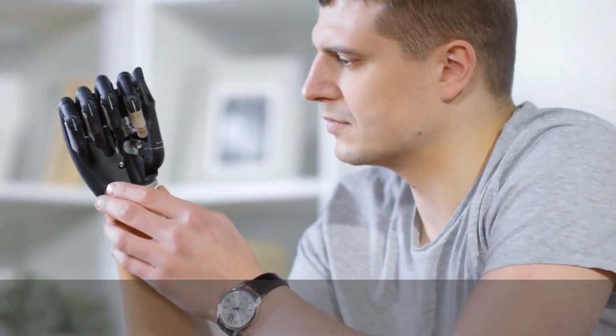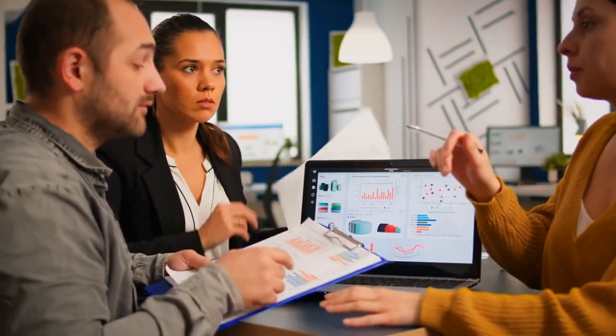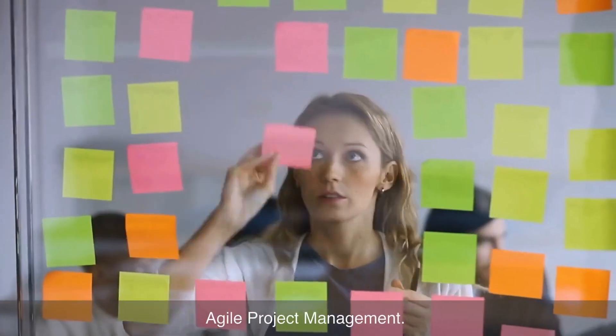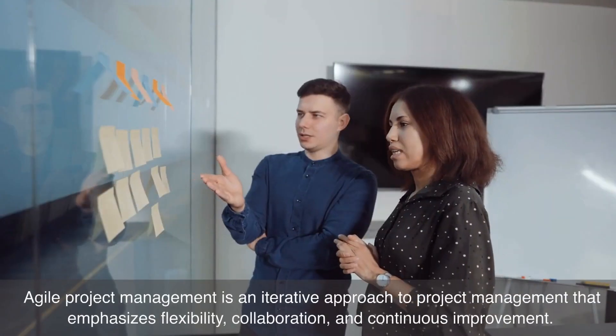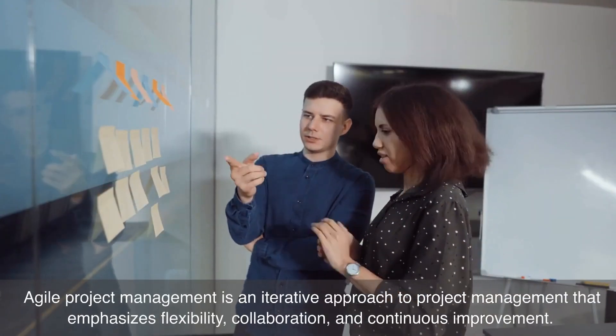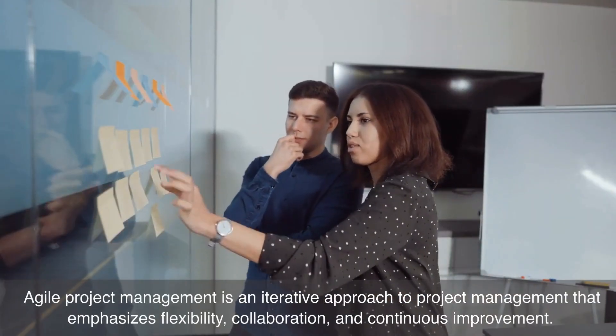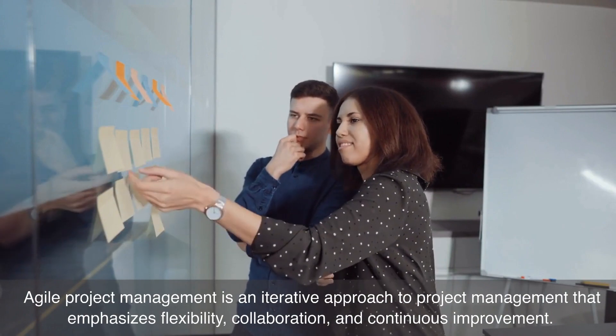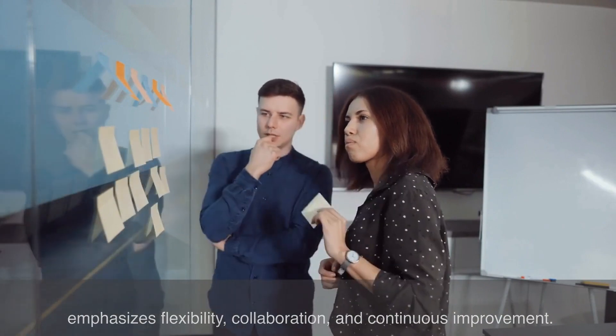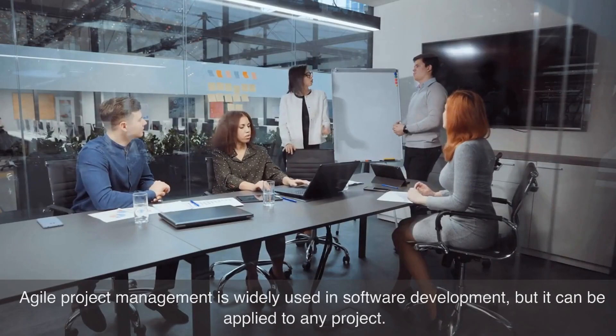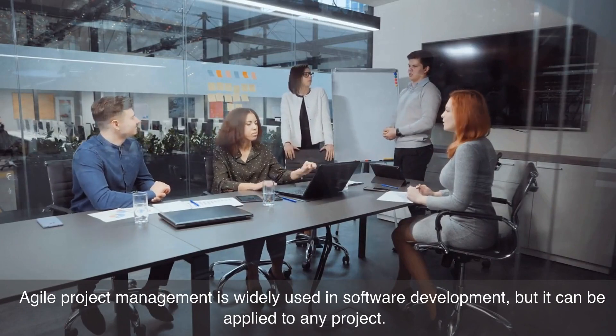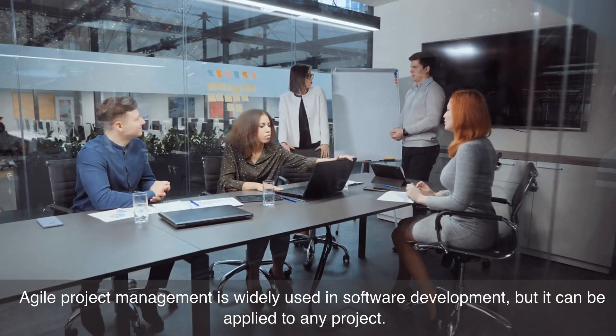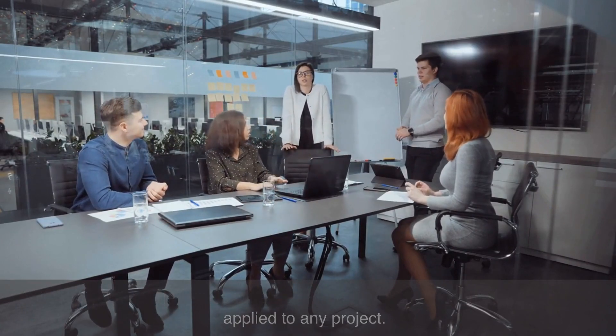Number six on our list is agile project management. Agile project management is an iterative approach to project management that emphasizes flexibility, collaboration, and continuous improvement. Agile project management is widely used in software development, but it can be applied to any project.